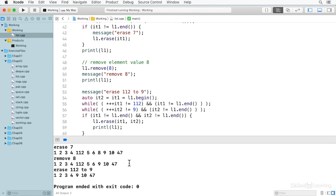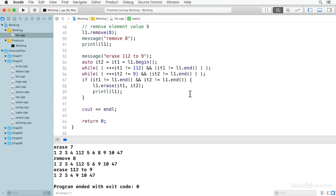If we had more than one element with that value, remove would have removed all of them. Using iterators, if we wanted to erase everything between the value 112 and the value 9, we set up a second iterator using auto and initialize both iterator1 and iterator2 to begin. We search for 112 — there's nothing in the body of that while, so it's just setting the iterator — and the same for finding the value 9. Assuming neither iterator is at the end, we can erase a range beginning with iterator1 and ending with iterator2. This is a non-inclusive range, so it starts with the value at the first iterator but ends just before the value at the second iterator. So erasing from 112 to 9 gets rid of 112, 5, and 6, but not the 9, leaving us with 9, 10, and 47.